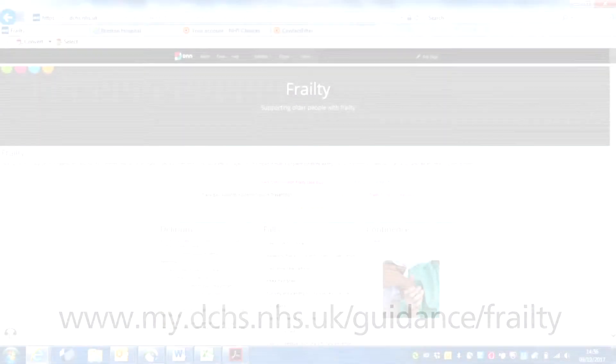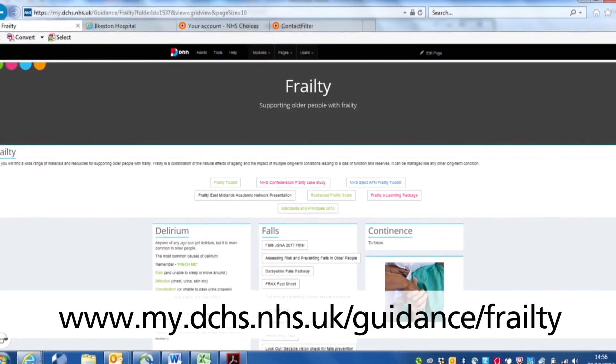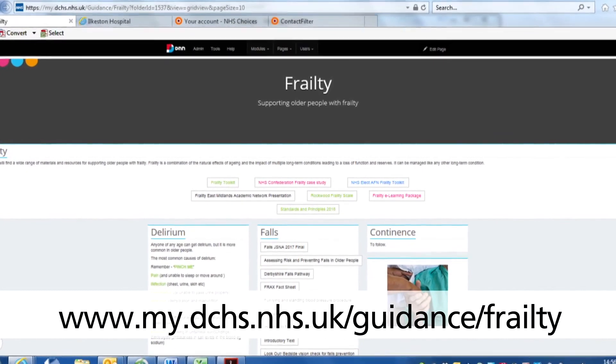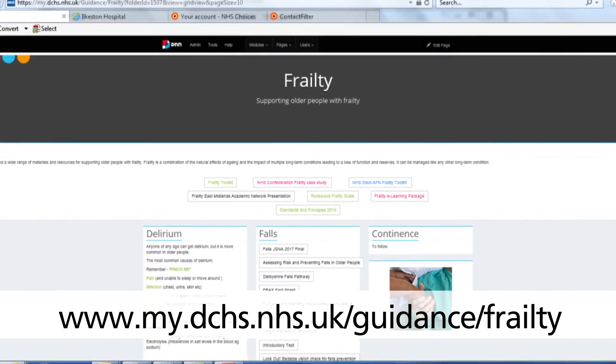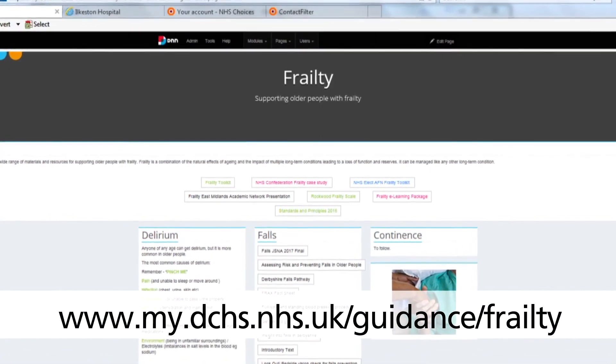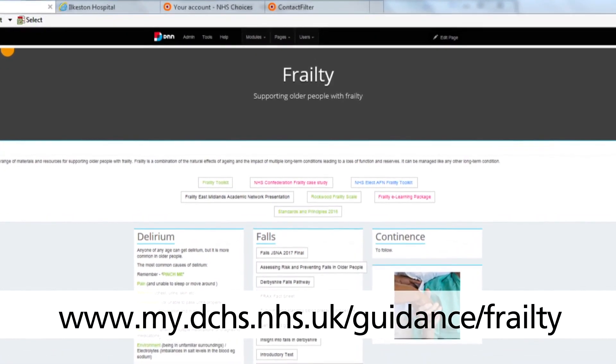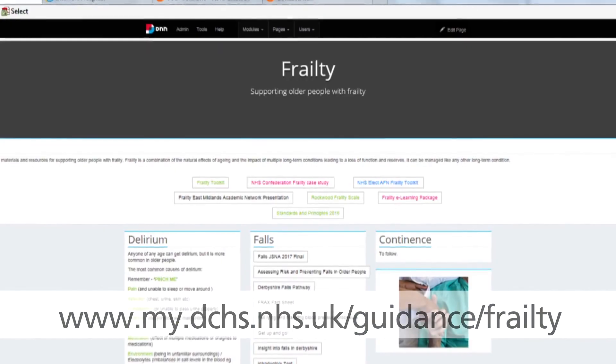I would really encourage you to take some time to have a look at the DCHS frailty page on My DCHS, as we continue to strive to improve the quality of care and outcomes for our patients living with frailty. Thank you.